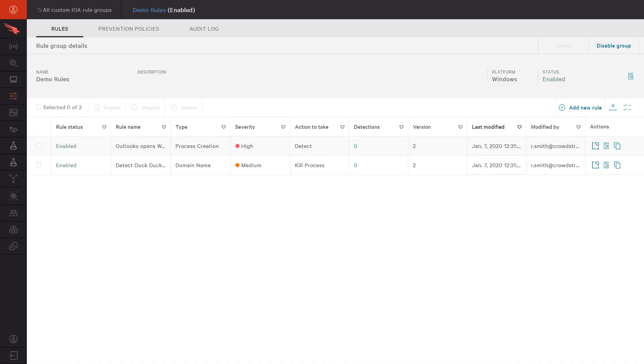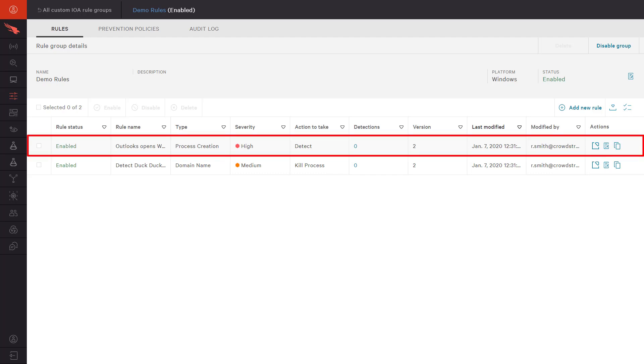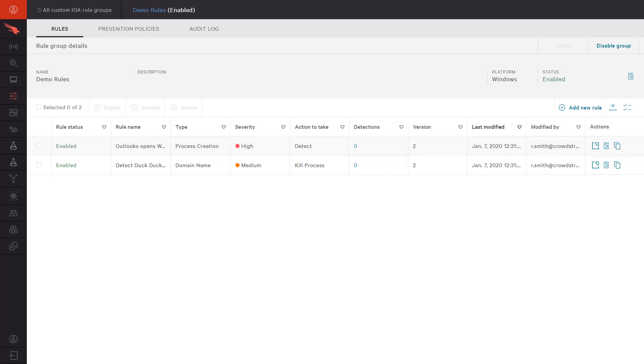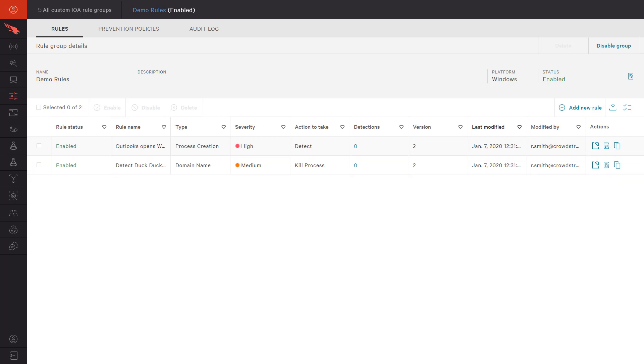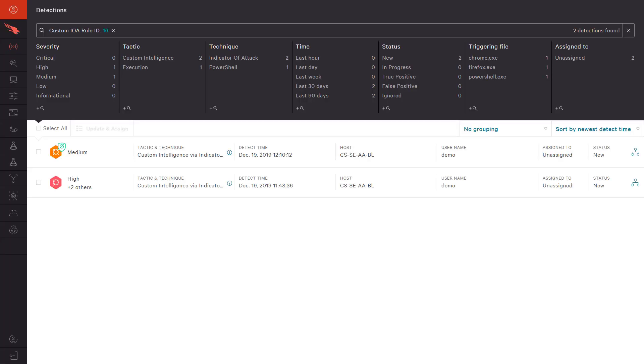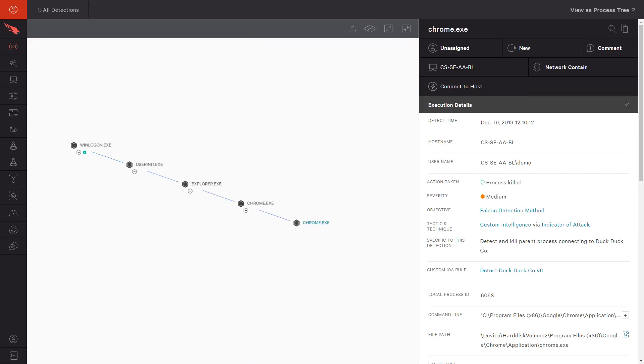In the IOA rule group, we see the Detect rule for Outlook, as well as a second domain-based rule that is configured for prevention, not just detection. From this page, we can choose to see events related to that custom prevention rule and drill down further to see the details and process tree for each event.